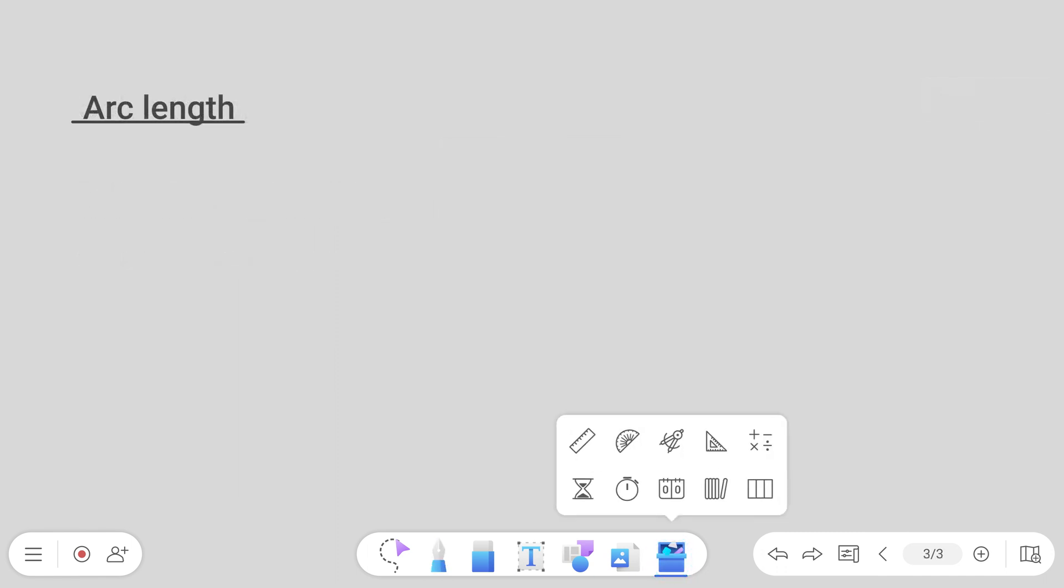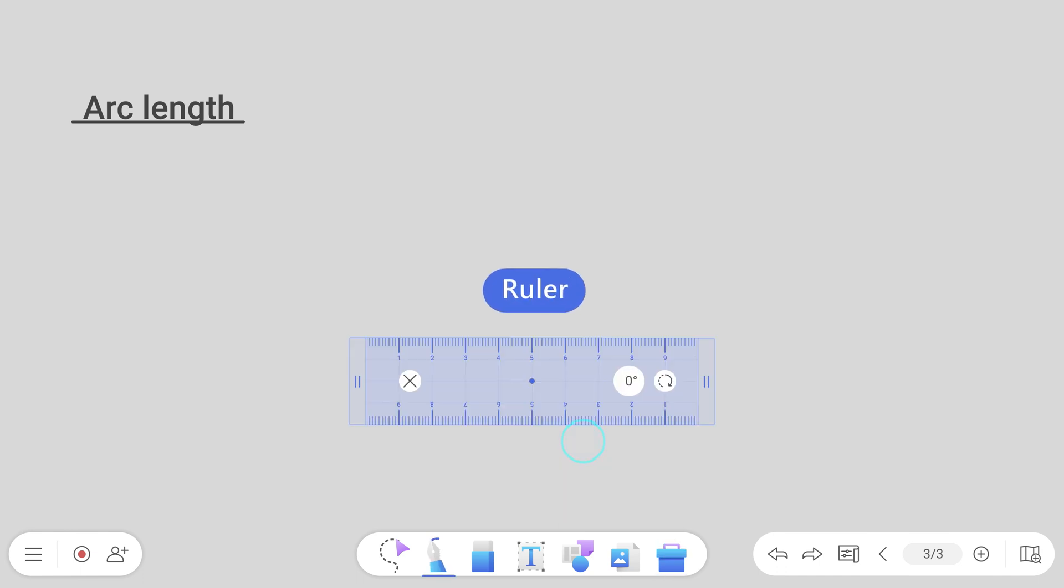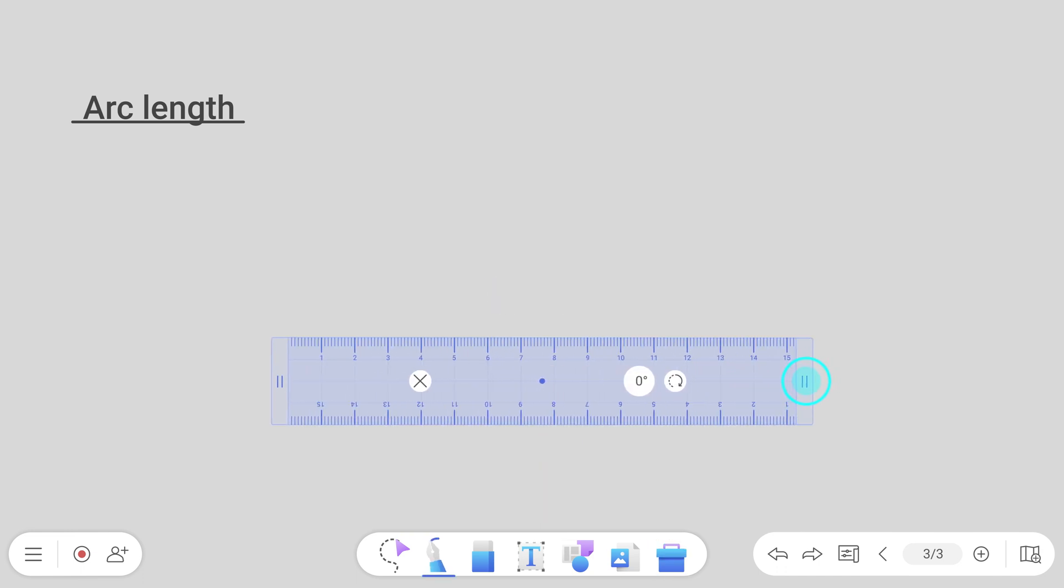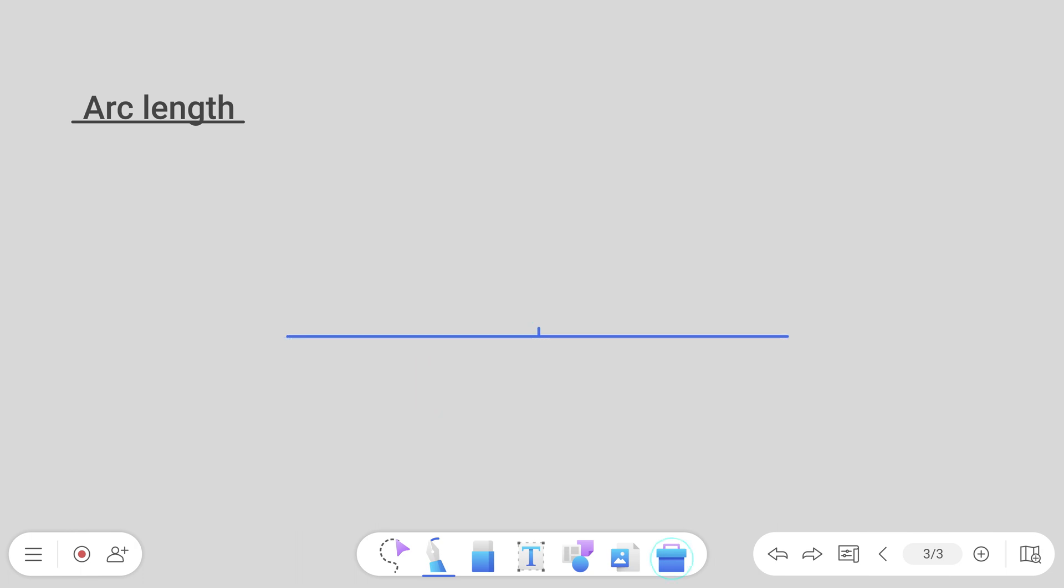The Toolbox also has a set of measuring tools like the ruler, which lets you draw straight lines or measure the length of objects on screen.